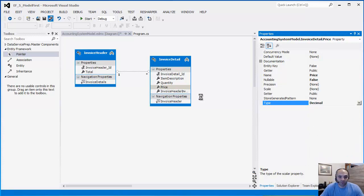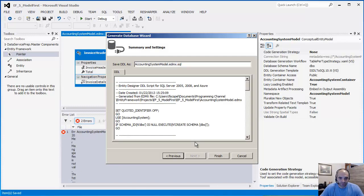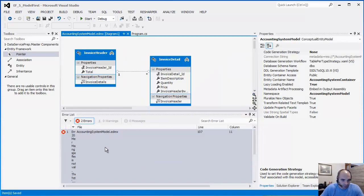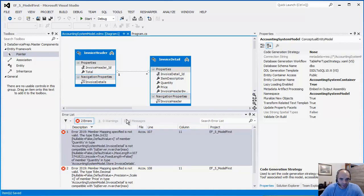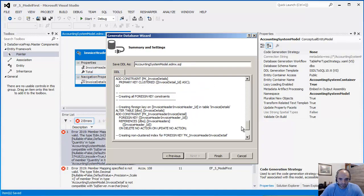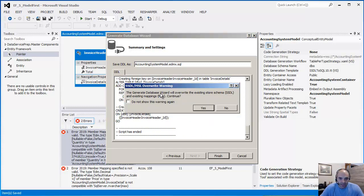I'm going to save it and go through the same process one more time. This is actually a really good opportunity because I can talk about something else - generating the database from the model. Let's do 'Generate Database for Model', click Finish, and it's letting me know that it's going to overwrite the SQL file I showed you earlier.